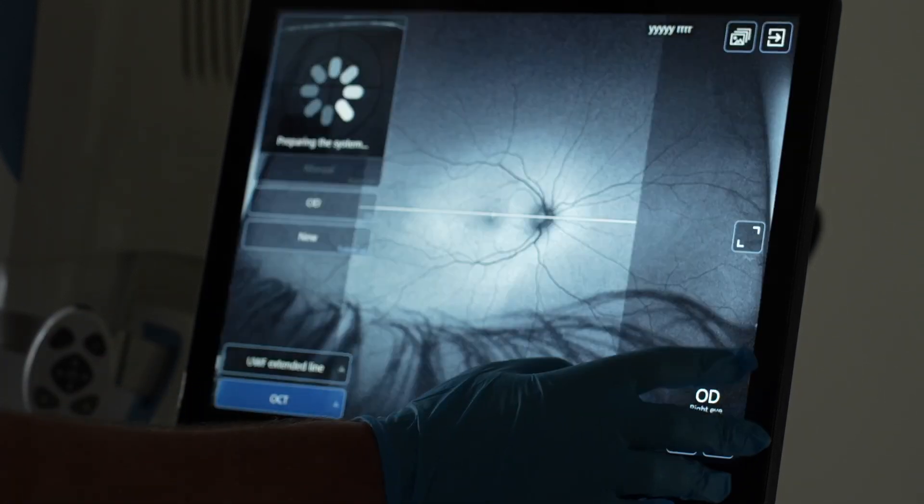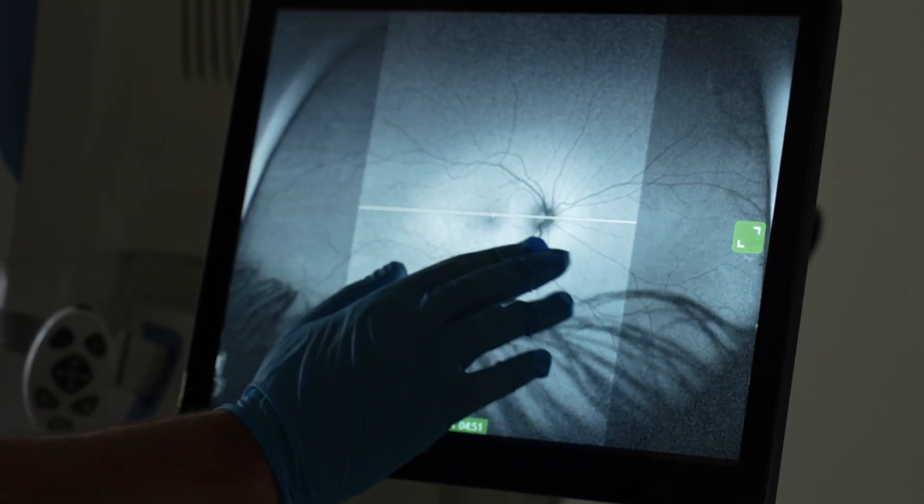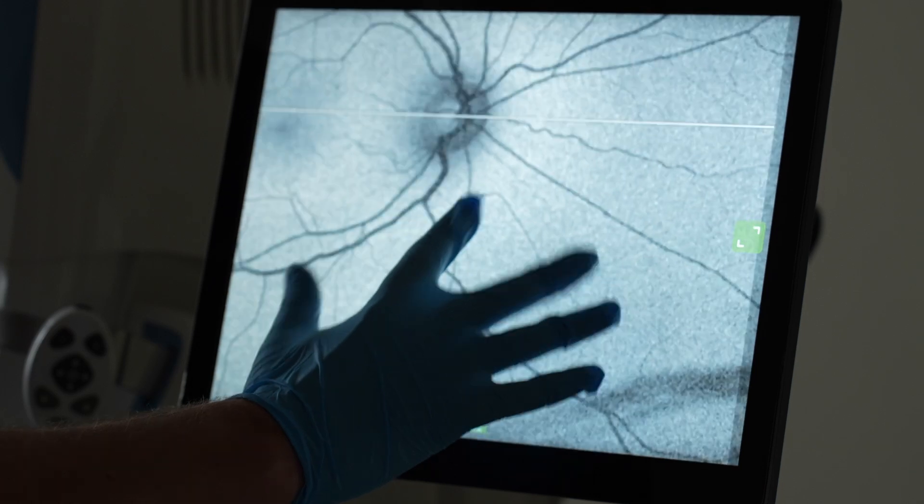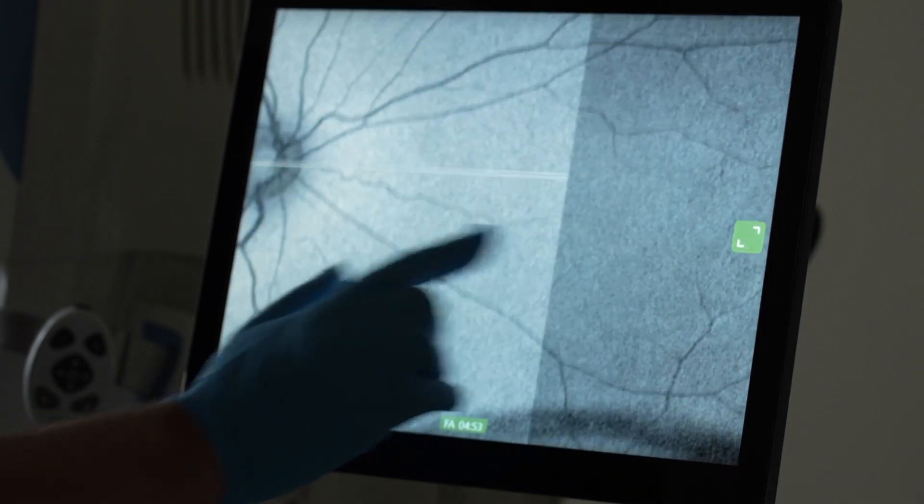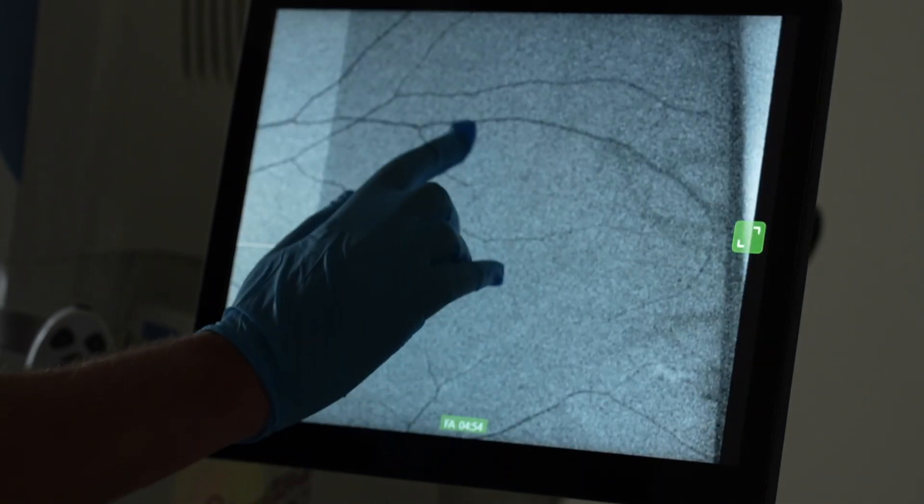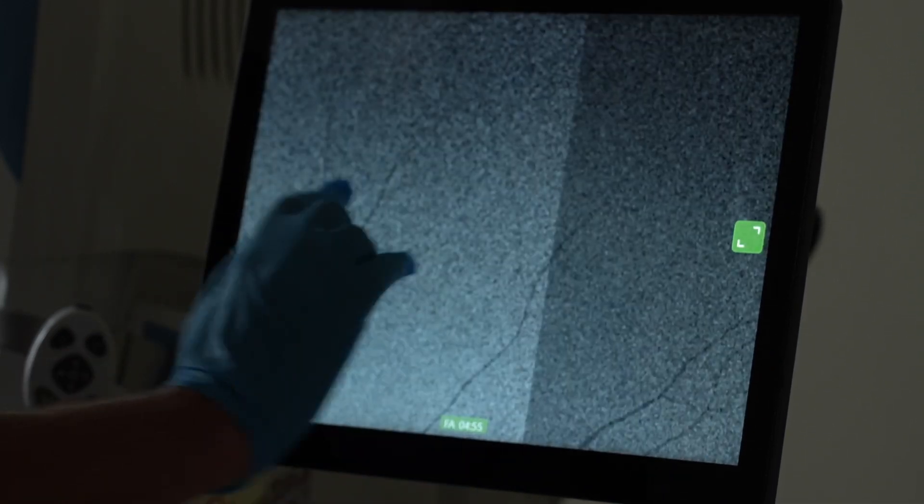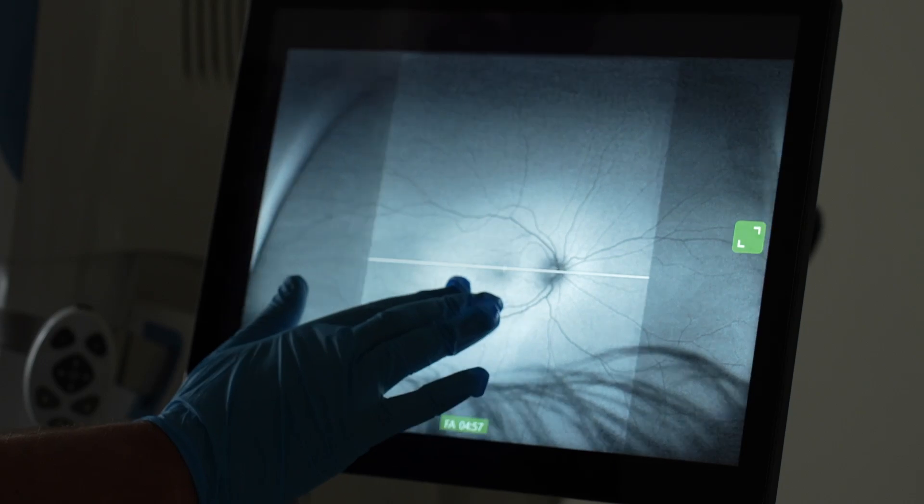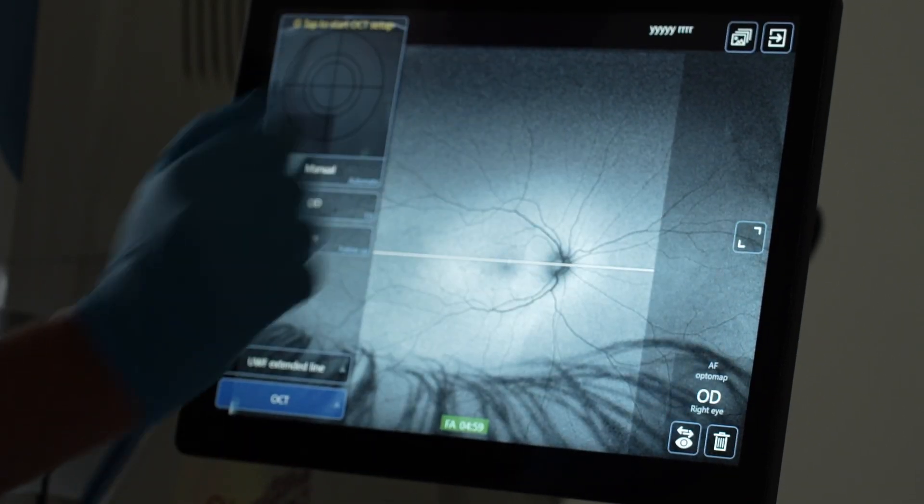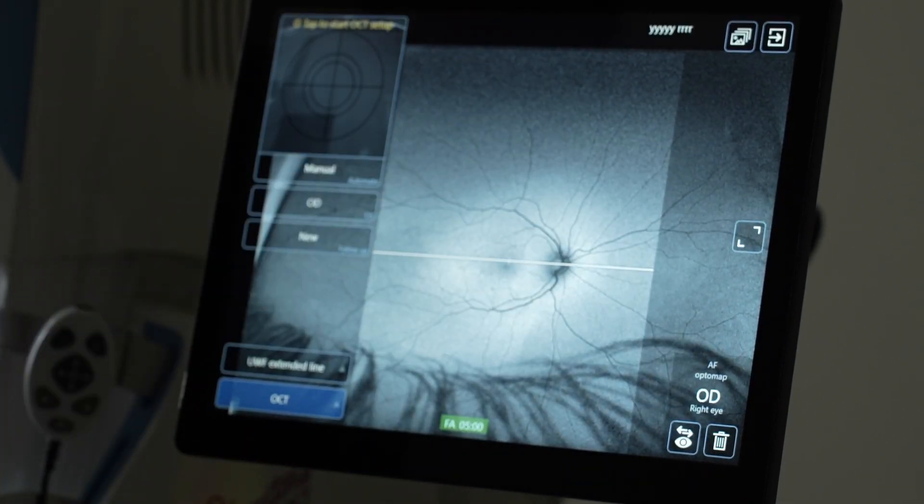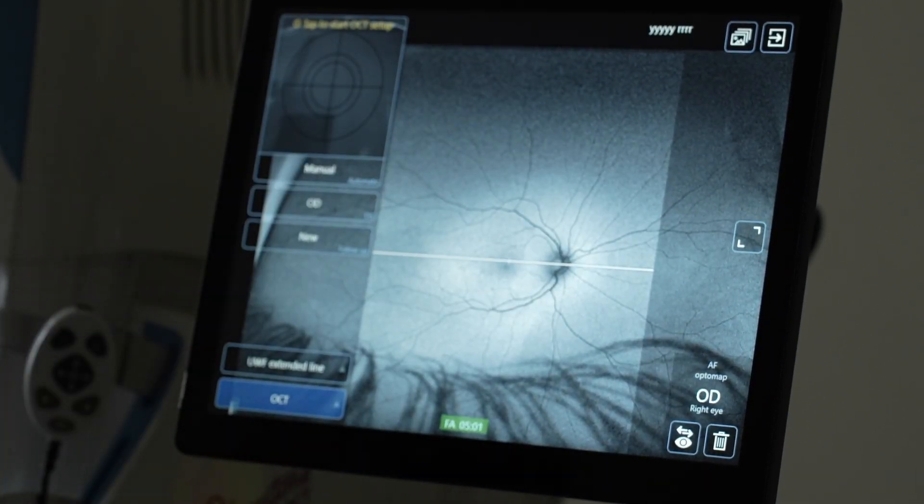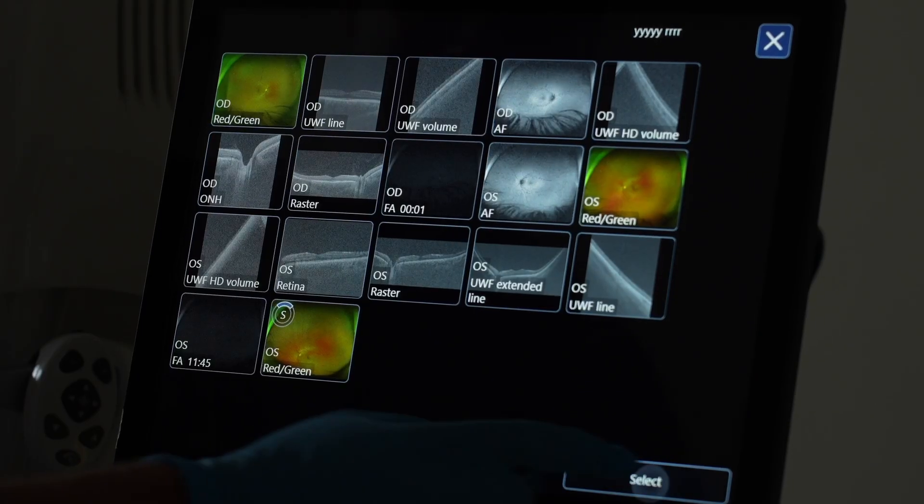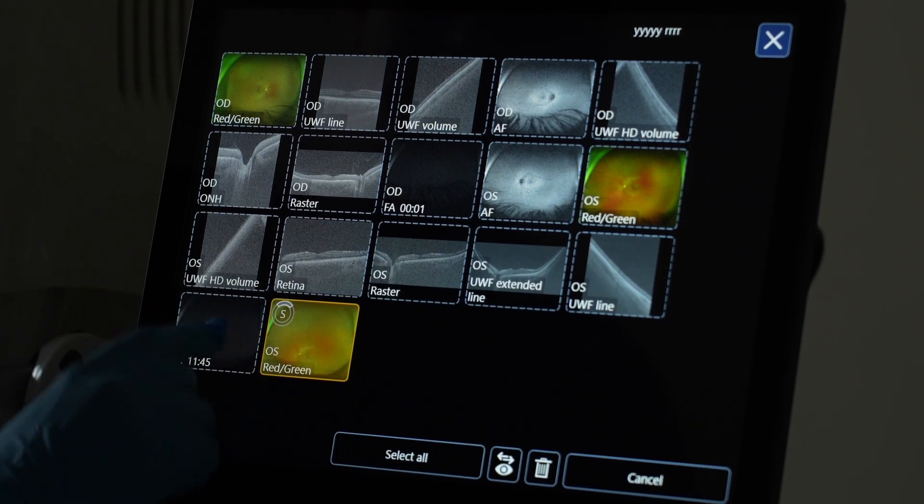So you needed to switch it off, look at the computer, then go back to Optos. Right now you can do it. You can see a particular lesion, enlarge it, and then put the OCT on the exact point you want.